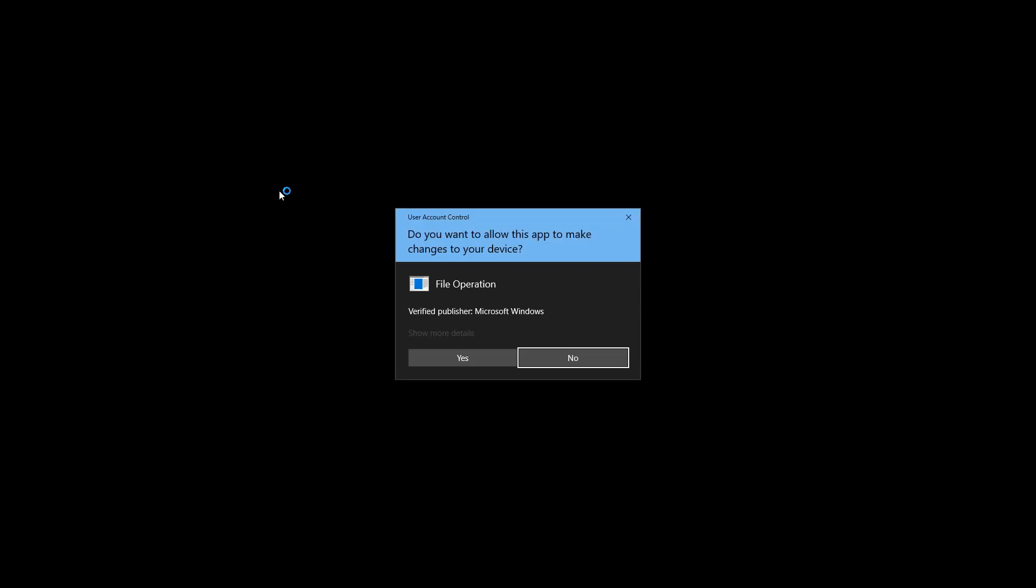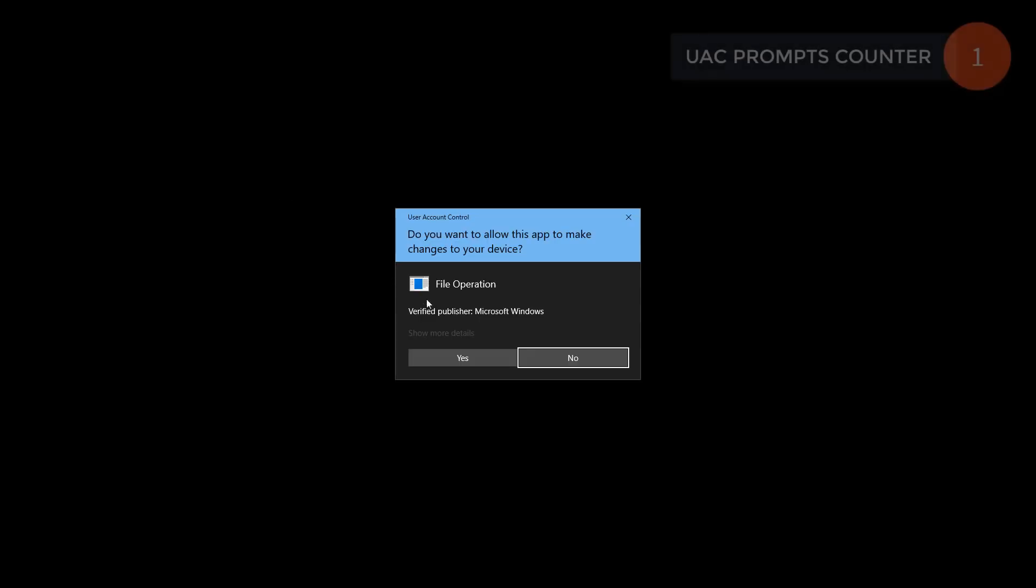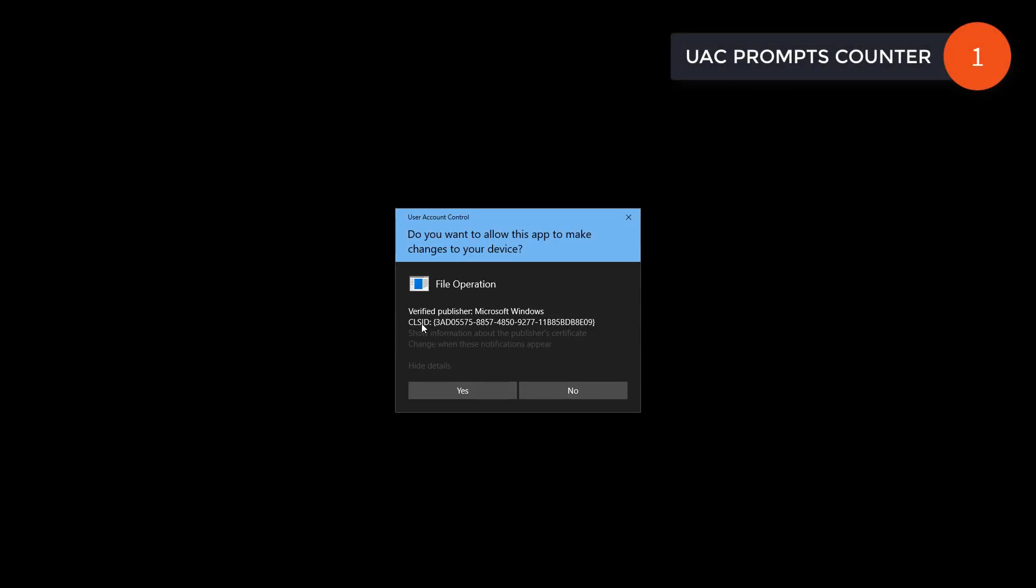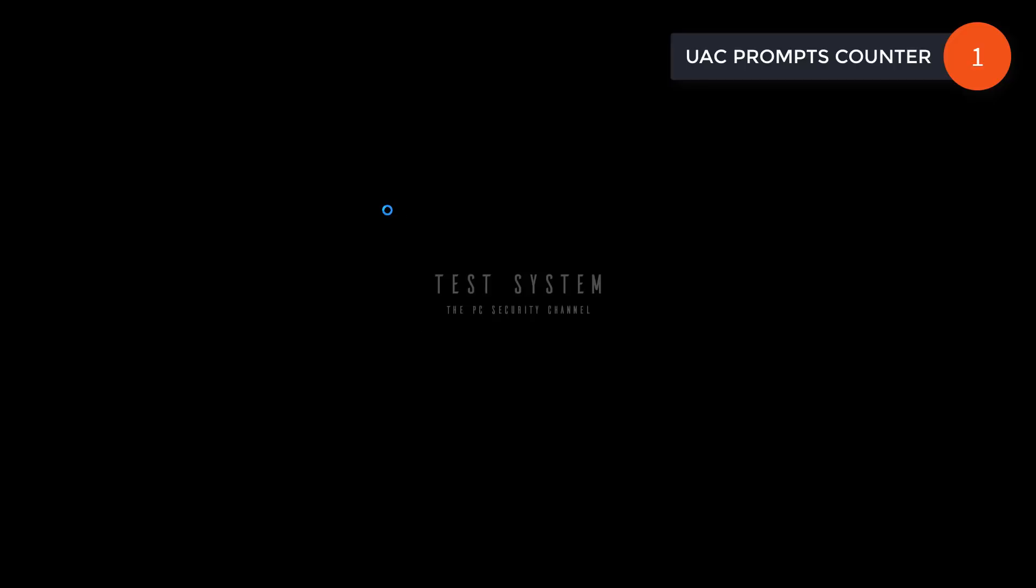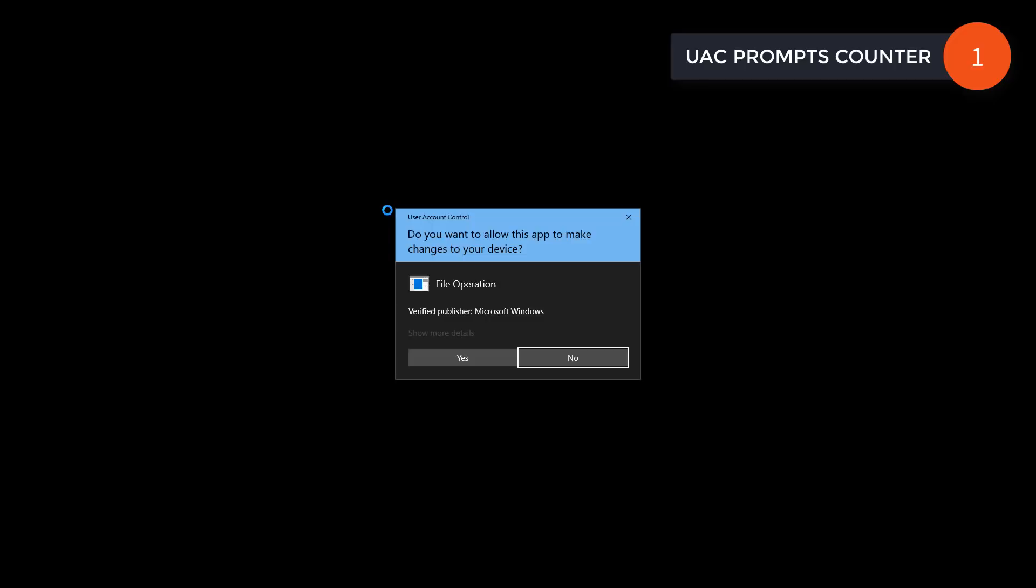At first, we have a UAC prompt, but you might not be surprised because you do get UAC prompts. Let's see more details. Okay, we'll allow that.